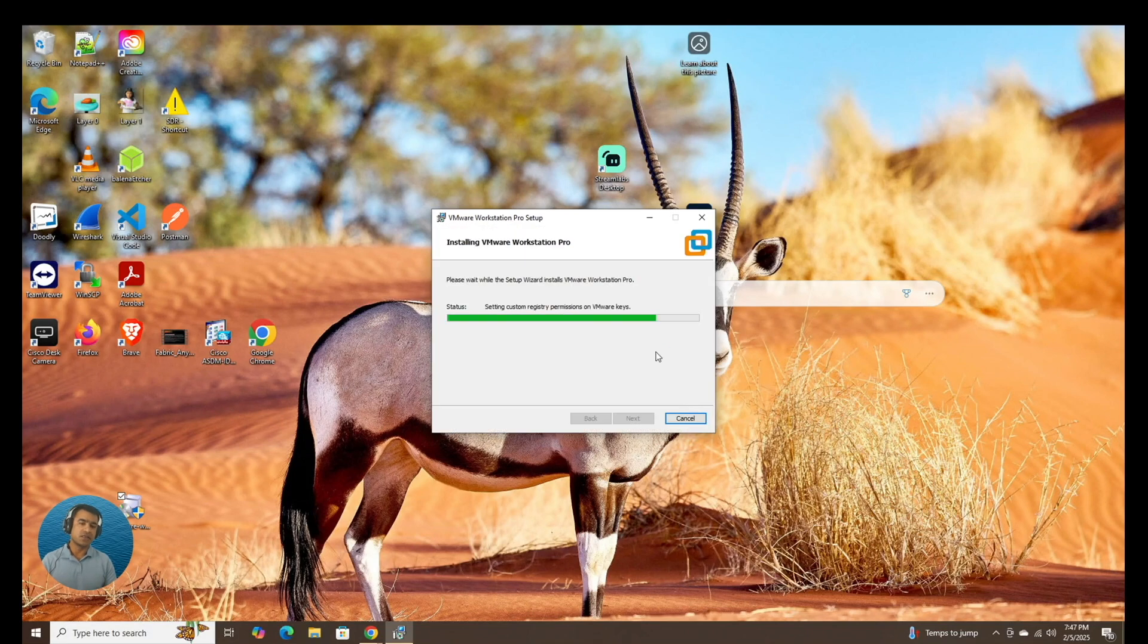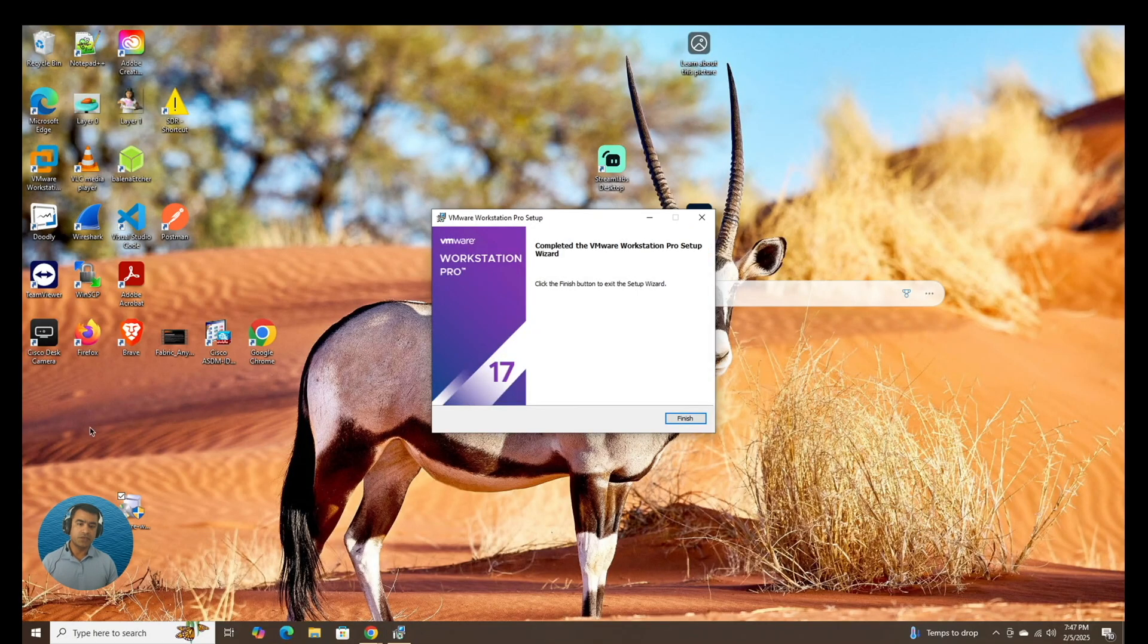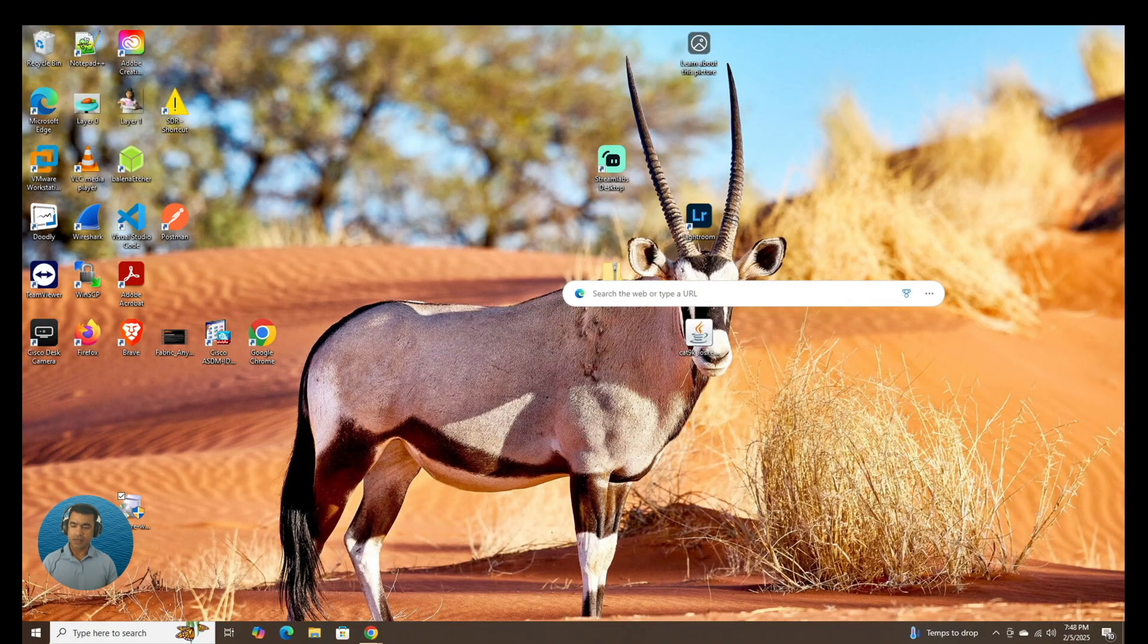I'm going to say install. That's just like any other Windows program. So our installation is complete. I'm going to say finish.